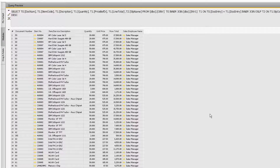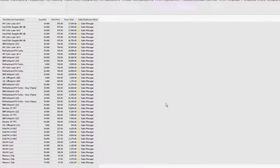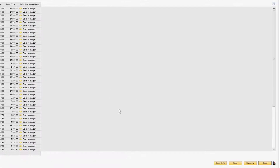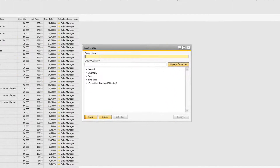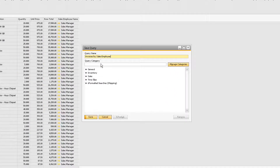When you have finished building your query, you can use the copy data function to copy the results of the query for pasting somewhere external to SAP Business One. If this is a new query, click the save button and define a name and category for storage in the query manager.